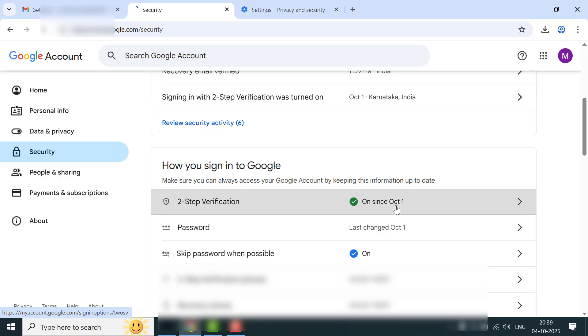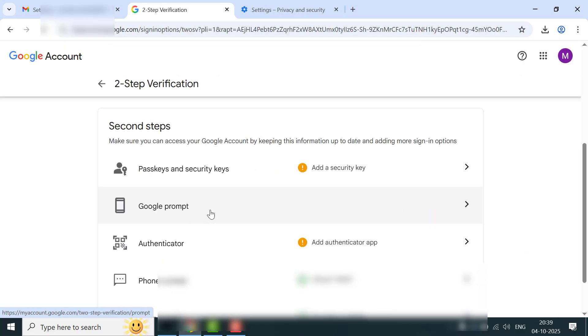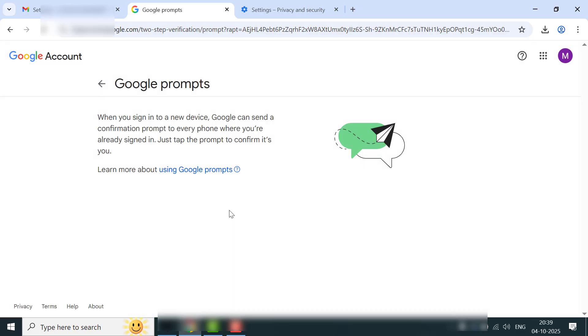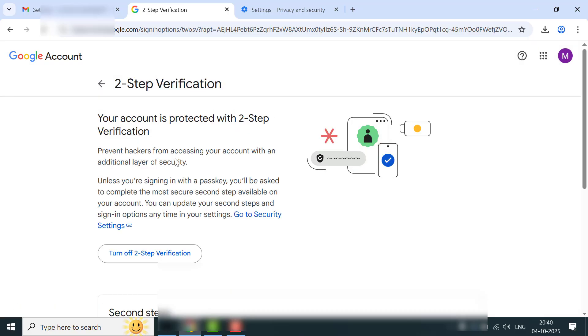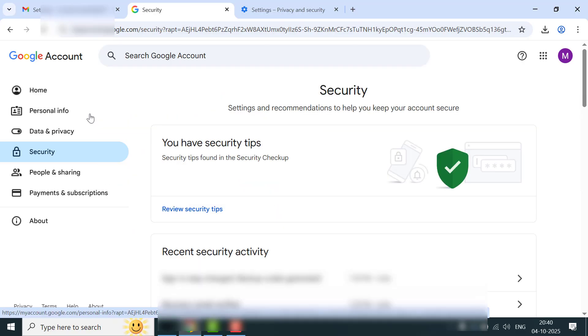Here you can get the option for two-step verification—just expand this. You need to turn on Google Prompt, so just click on it. Now instead of a QR code, Google will just send a tap notification to your registered phone number.